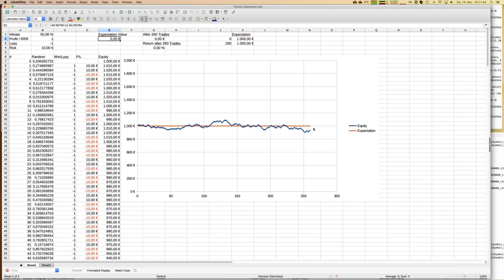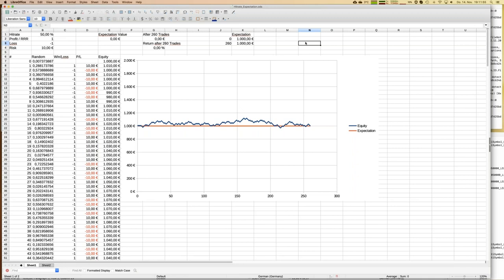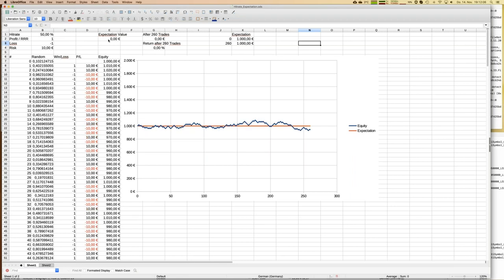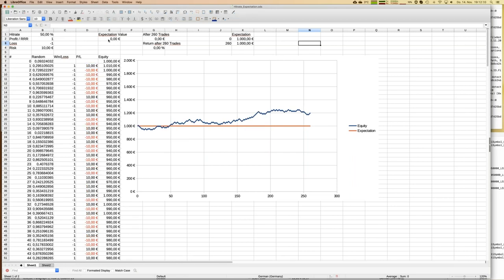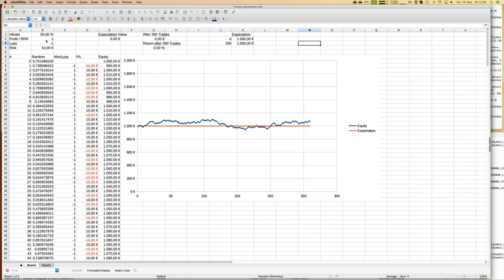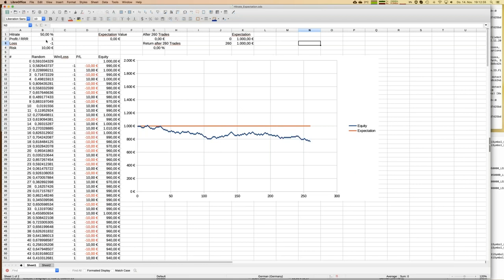The equity looks like a random walk. By pressing F9, this Excel sheet recalculates with new random numbers, so we get a new equity curve every time using the same statistics. Sometimes we end up with 200 euros earned — 20 percent — not bad, but the key point is I have not changed the hit rate or risk-reward ratio at all. It's pure randomness.